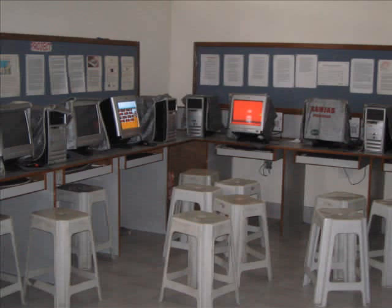With so many computers to take care of, we need a team of three to manage them all. I take care of the junior lab and the language lab.